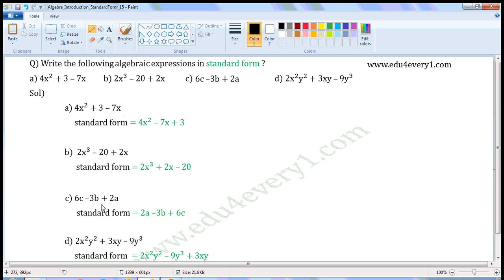Next expression: 6c minus 3b plus 2a. In this expression, there are three variables a, b, and c. In the first term, the power of c is 1. In the second term, the variable is b, its power is 1. In the third term, the variable is a, its power is 1. All have the same power, so it is already in standard form. But if we write them in alphabetical order, it will be 2a minus 3b plus 6c.